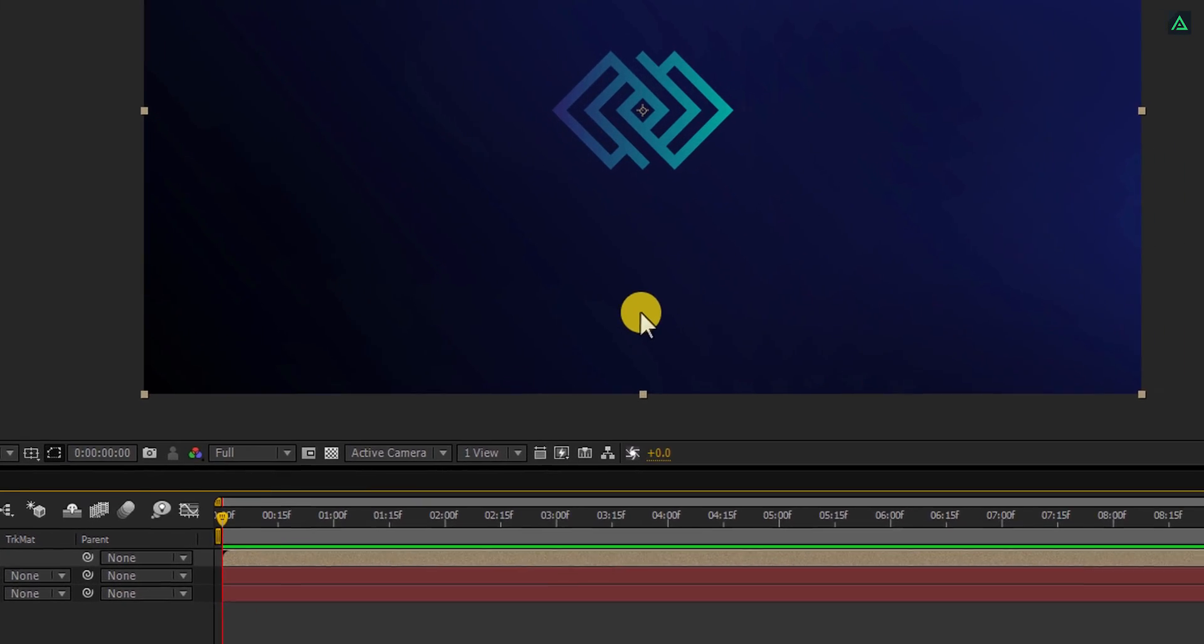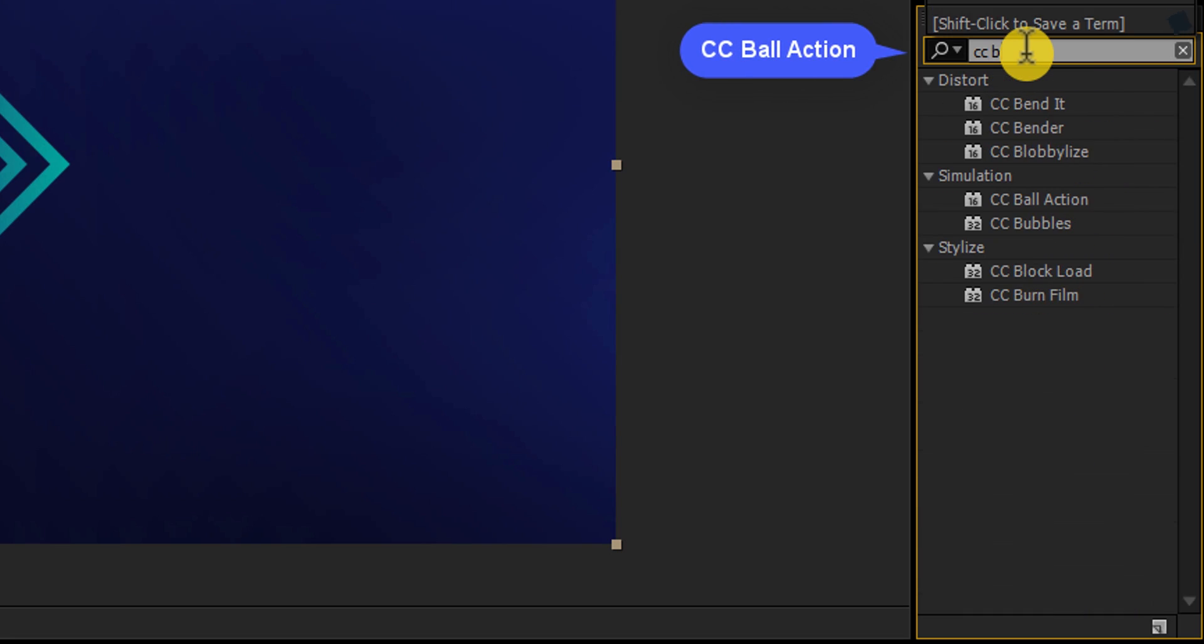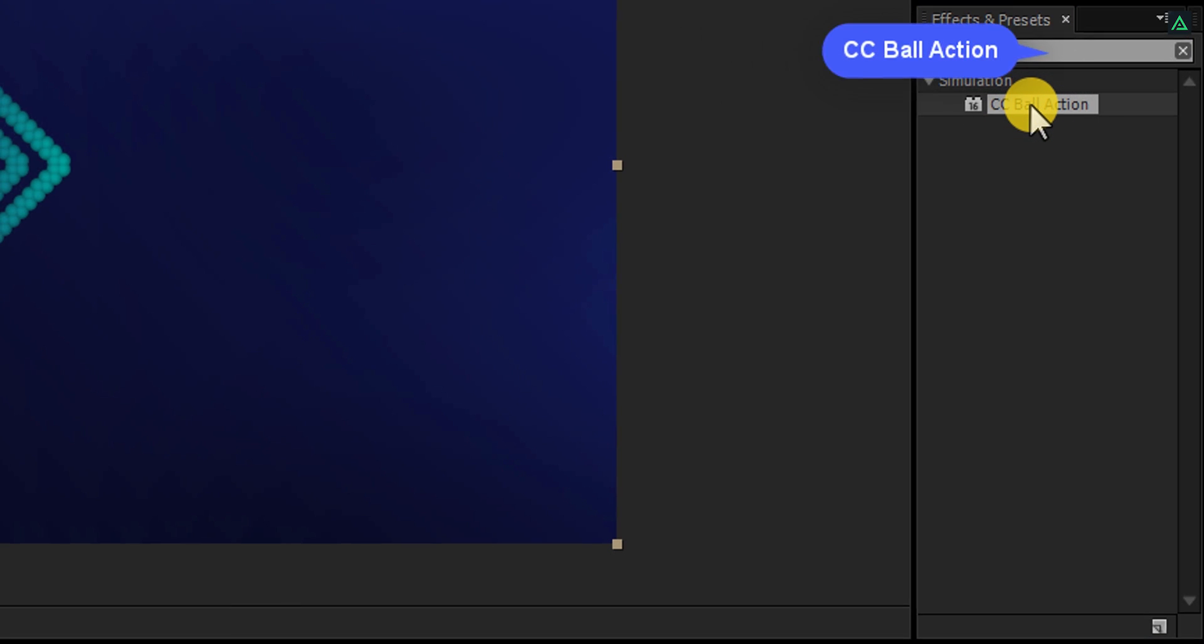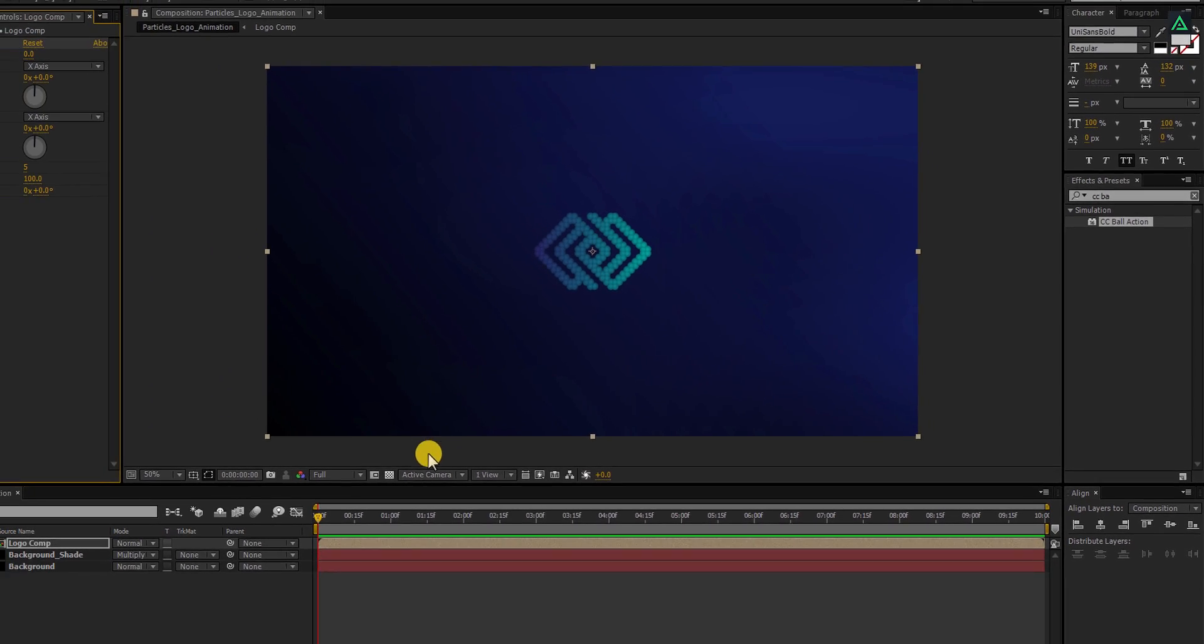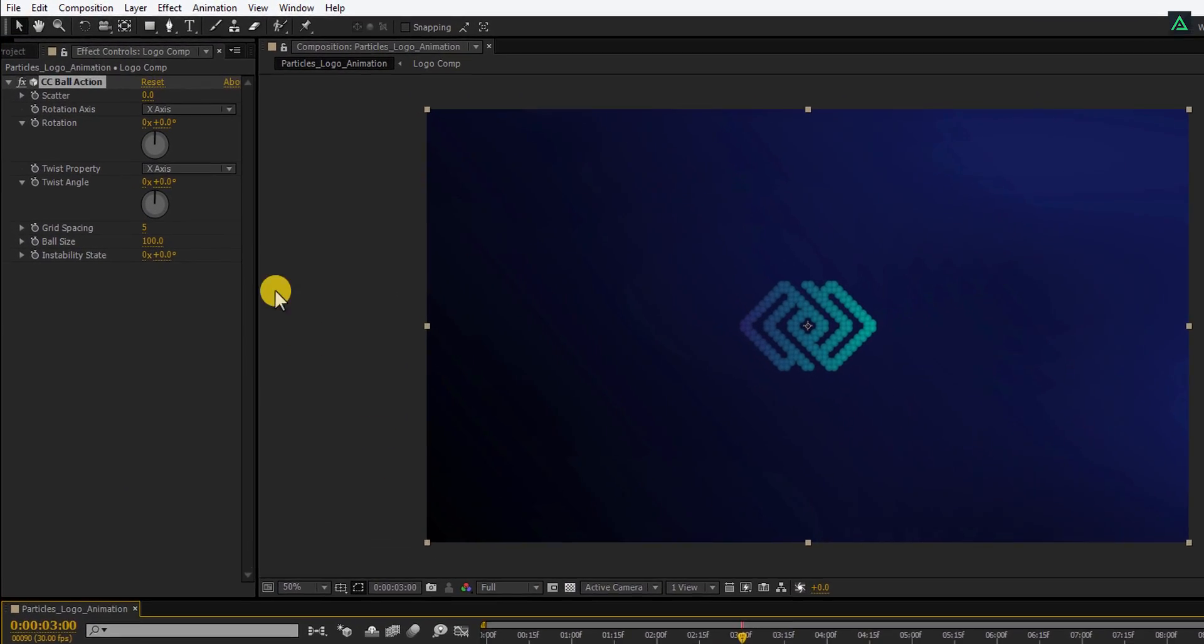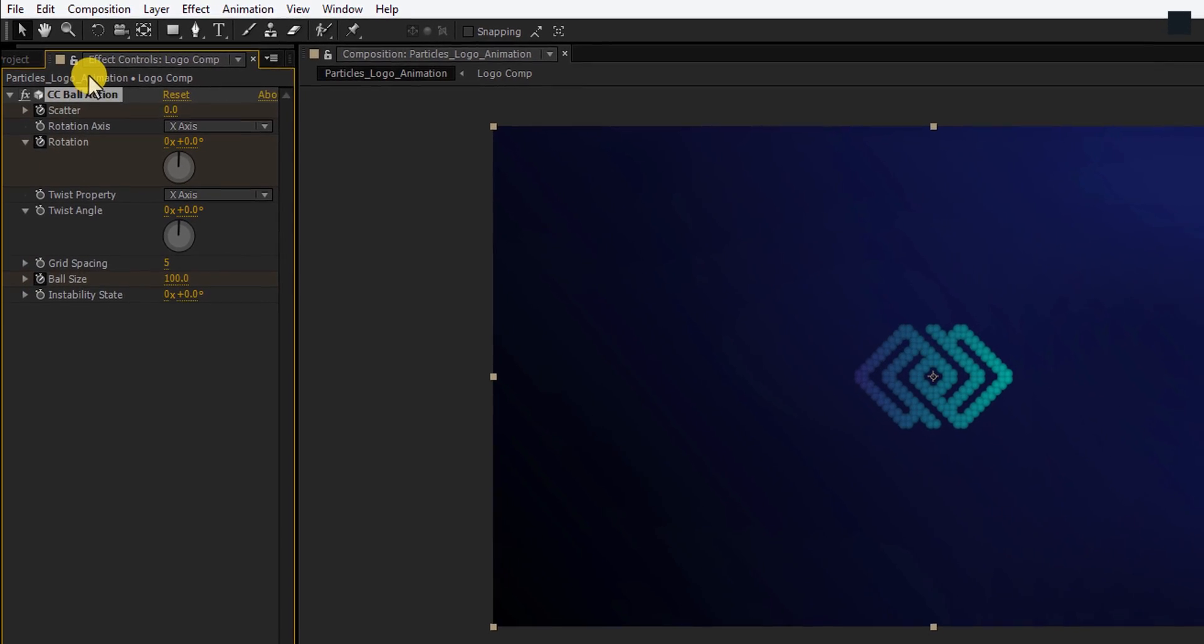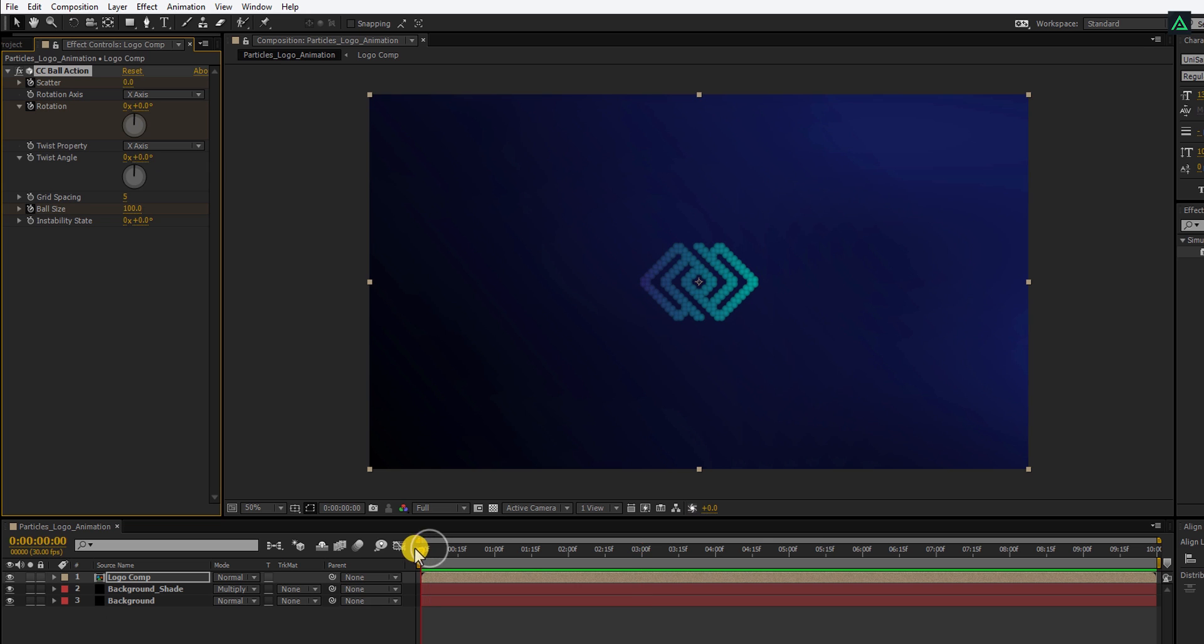Now again go to the Effects and the Presets and search for the CC Ball action. Apply it onto the Logo layer and let's animate it. Go to around 3 seconds and add a keyframe onto the Scatter. Also, add a keyframe onto the Rotation as well. And the last, add a keyframe onto the Ball size.